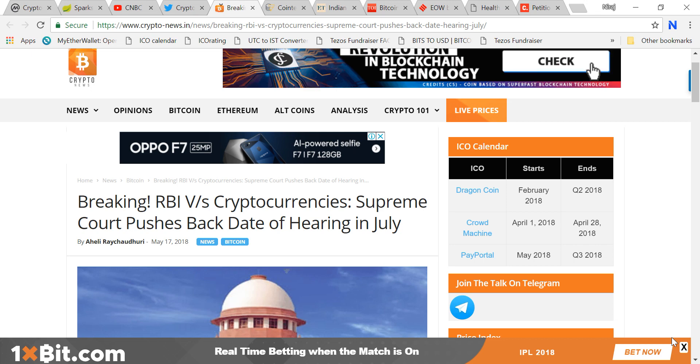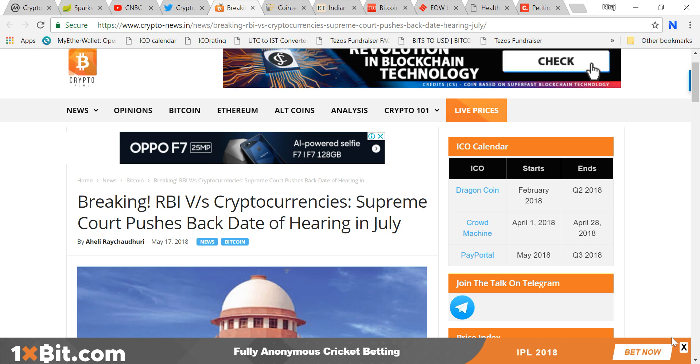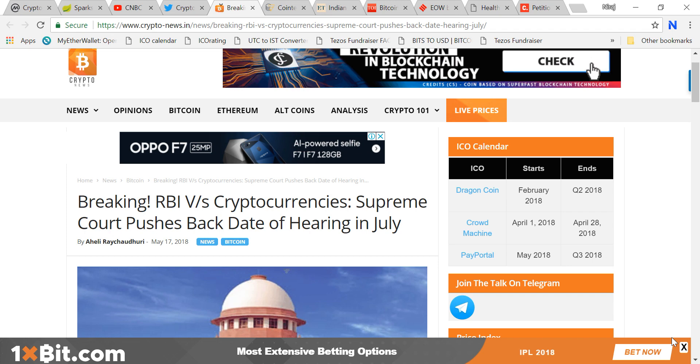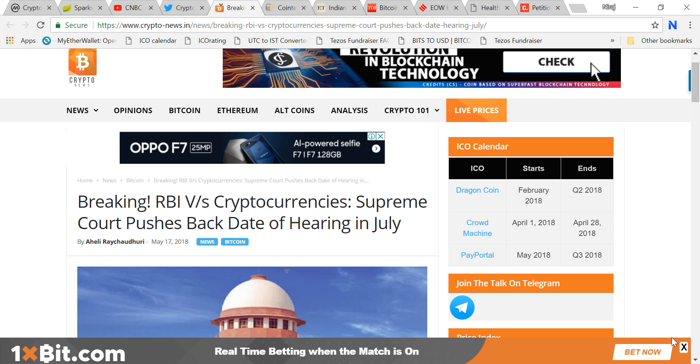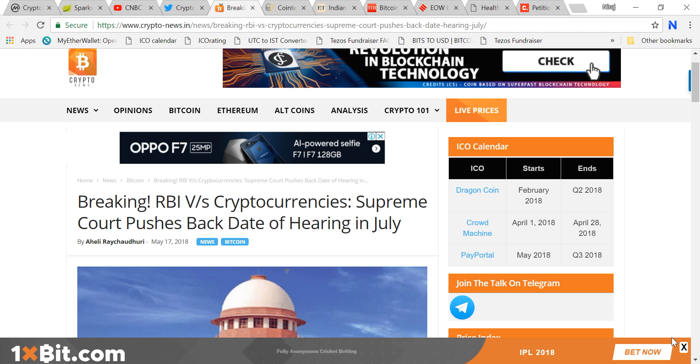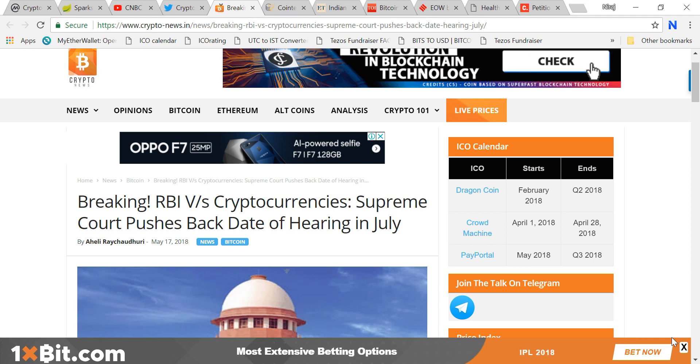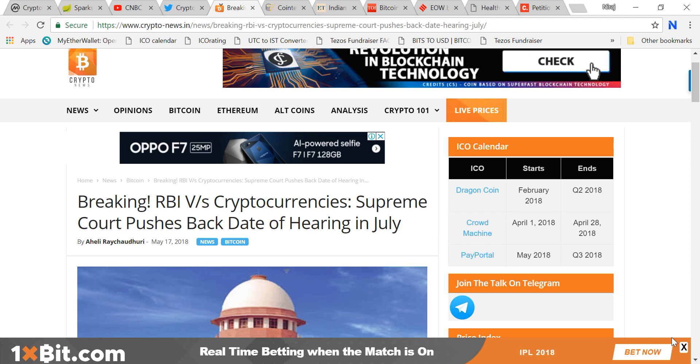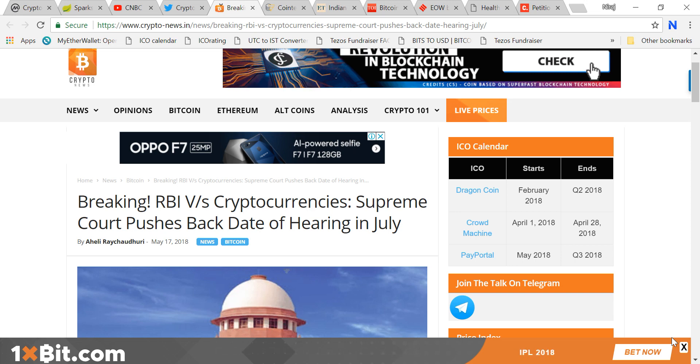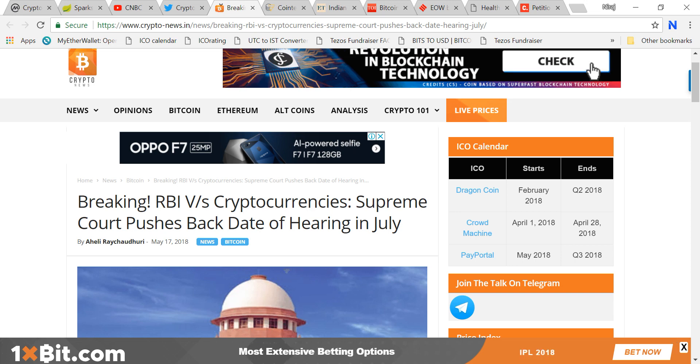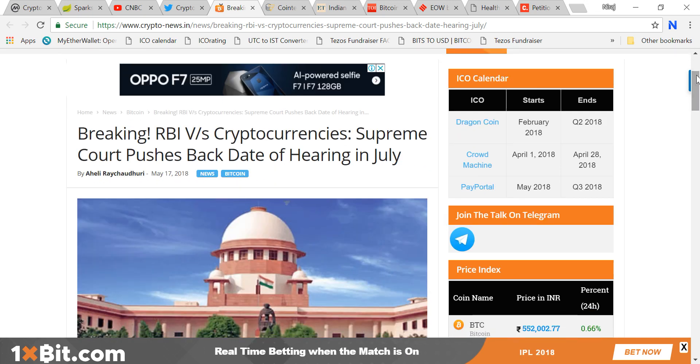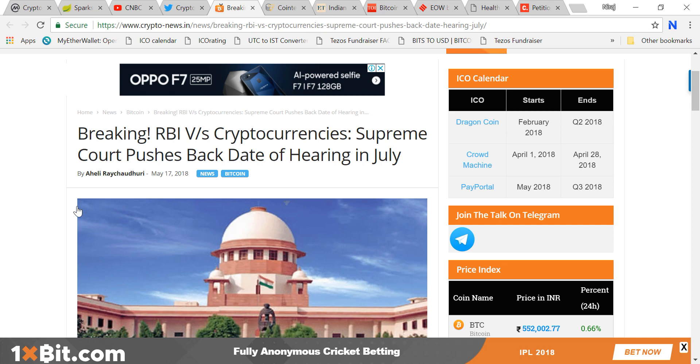They've given an ultimatum for three months. After three months we cannot convert cryptocurrency into Indian rupees, and the last date is July 5th. Against that decision there were many petitions in high courts, Supreme Court, and lower courts. There was a hearing yesterday and we were curious to know the decision. However, the hearing got pushed back to July.